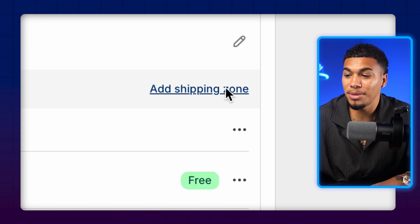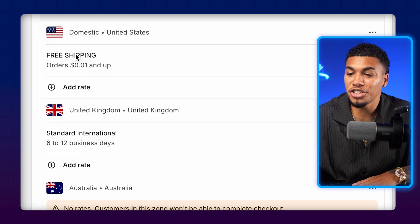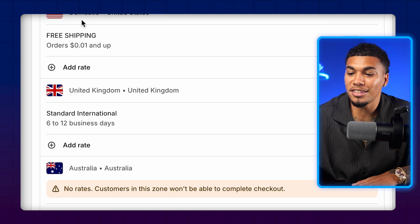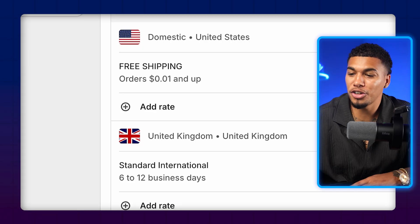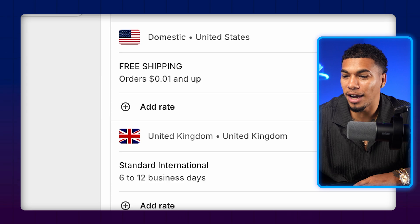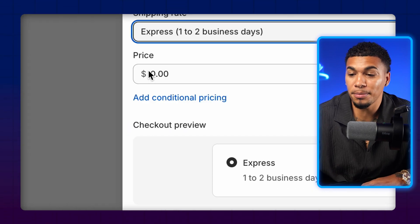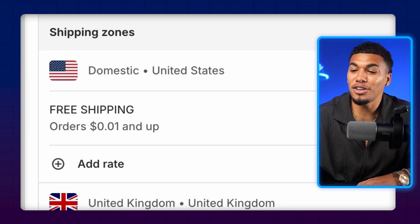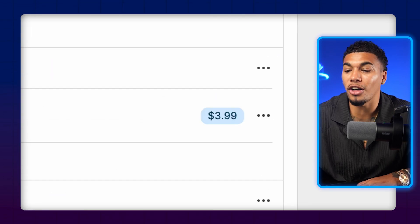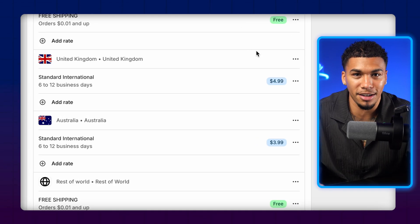Now you can come back and click Add Shipping Zone again for the next one — for example, Australia. Every country you add will stack up here. Now, if you want to offer free shipping to the United States, come over to Domestic — United States — and click Add Rate. If I want to offer free shipping, I simply leave it at $0 and click Done. Now I'm offering free shipping to the United States, $5 for the United Kingdom, $4 to Australia, and so on, exactly how you want to set it up.